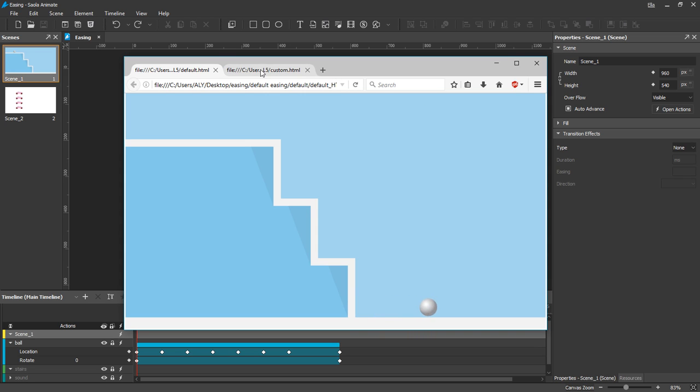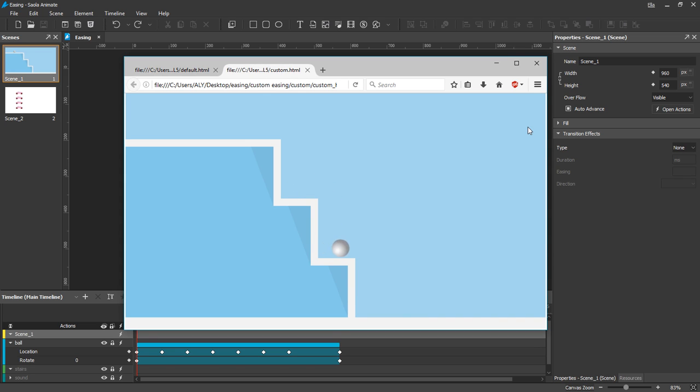And now with custom easing and side effects. Clearly, the transitions are more natural and impressive. So, the right easing method can make a great change to your animations.